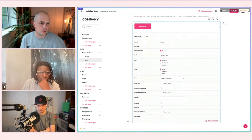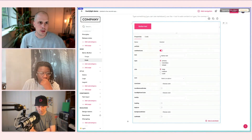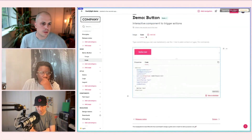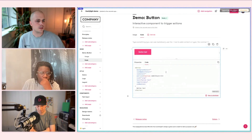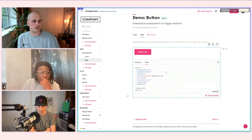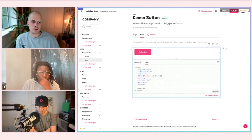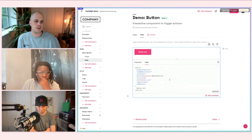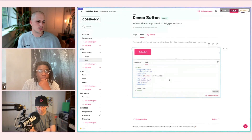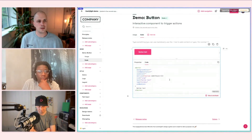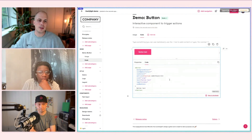You'll see you've got all the controls that come with Storybook, but you also have the code as well. This code can be shown directly alongside the components. This is pulling automatically from Storybook's code add-on, so it's leveraging the automation capabilities of other tools and then bringing them into ZeroHeight.